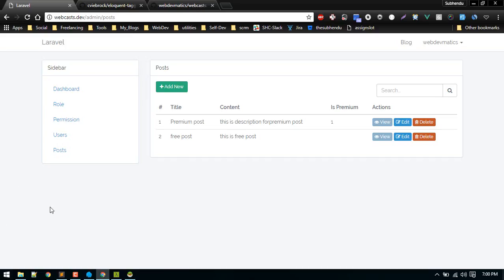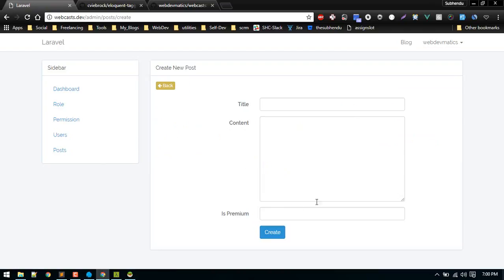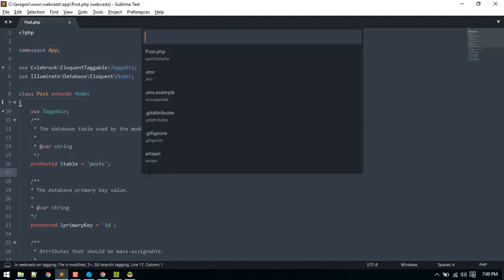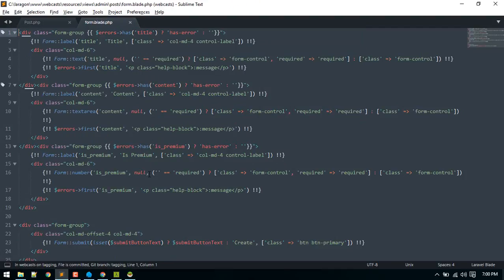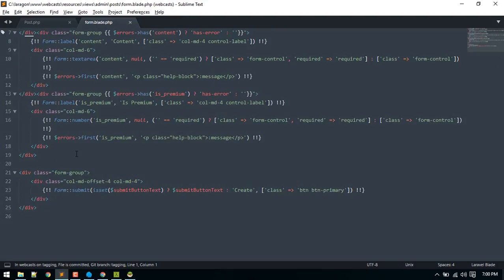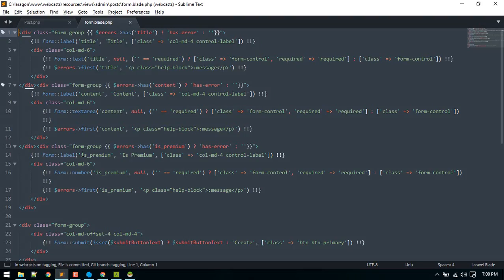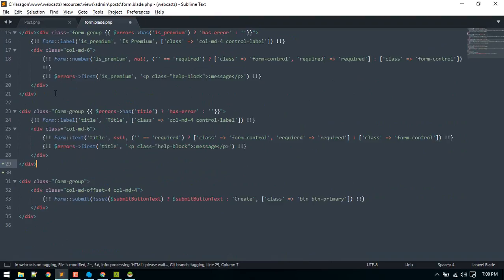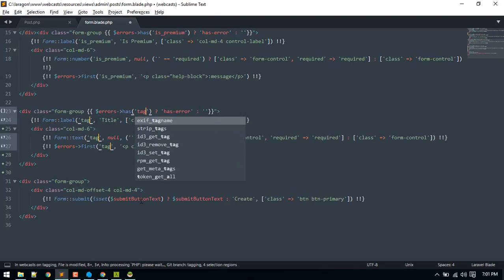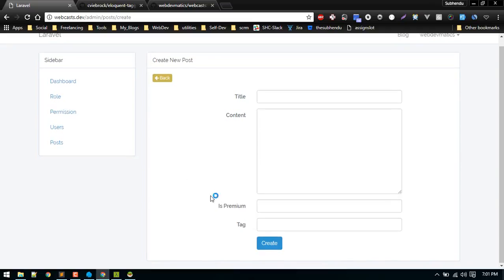We'll use that trait. Use taggable and we'll import that. So now we can easily tag this post. In this create post form we'll add one more field so that will allow us to tag the post. Let's go to post form. I will create one more field. That will be the text field just like title, so I'll copy this title one.